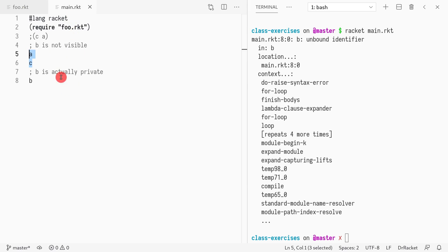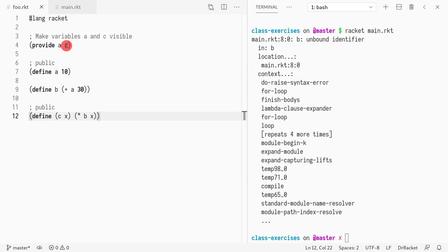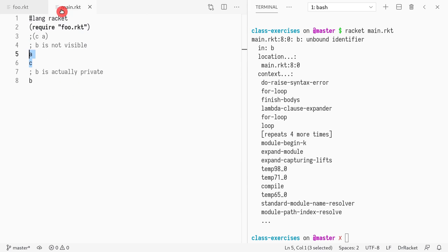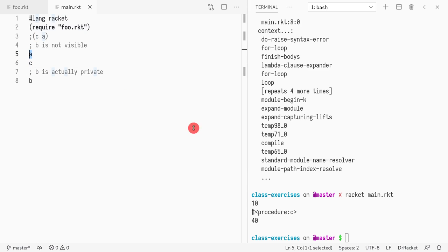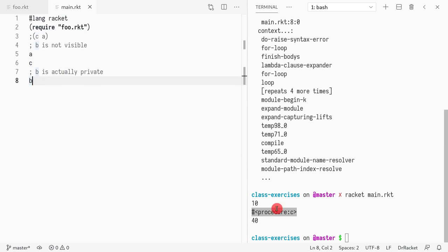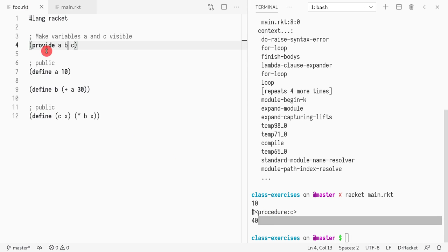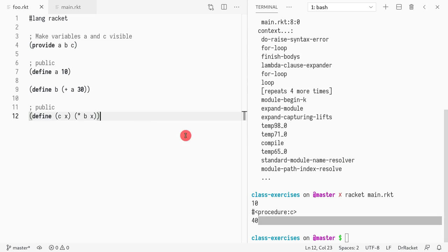Because b is private. If I now make b public, now everything runs. And I see a, c, a is 10, c is a procedure, it's a function. And b is 40, because we initialize it with 10, 10 plus 30.